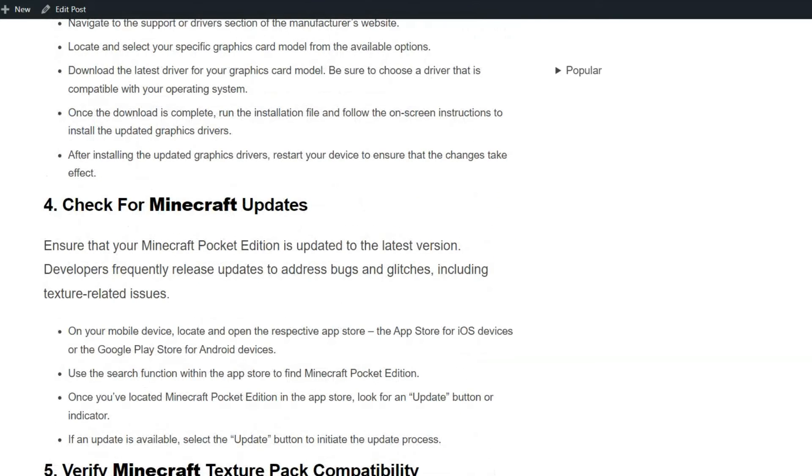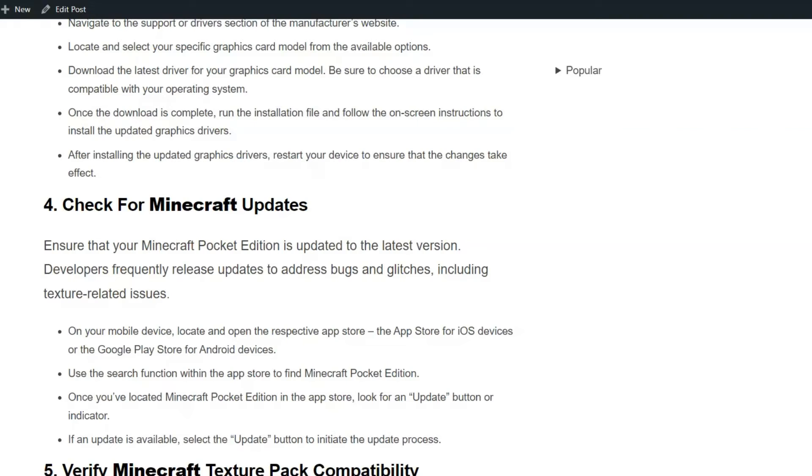Solution 4: Check for Minecraft updates. Ensure that your Minecraft Pocket Edition is updated to the latest version. Developers frequently release updates to address bugs and glitches, including texture-related issues. Once your mobile device, locate and open the respective app store—the App Store for iOS devices or the Google Play Store for Android devices.